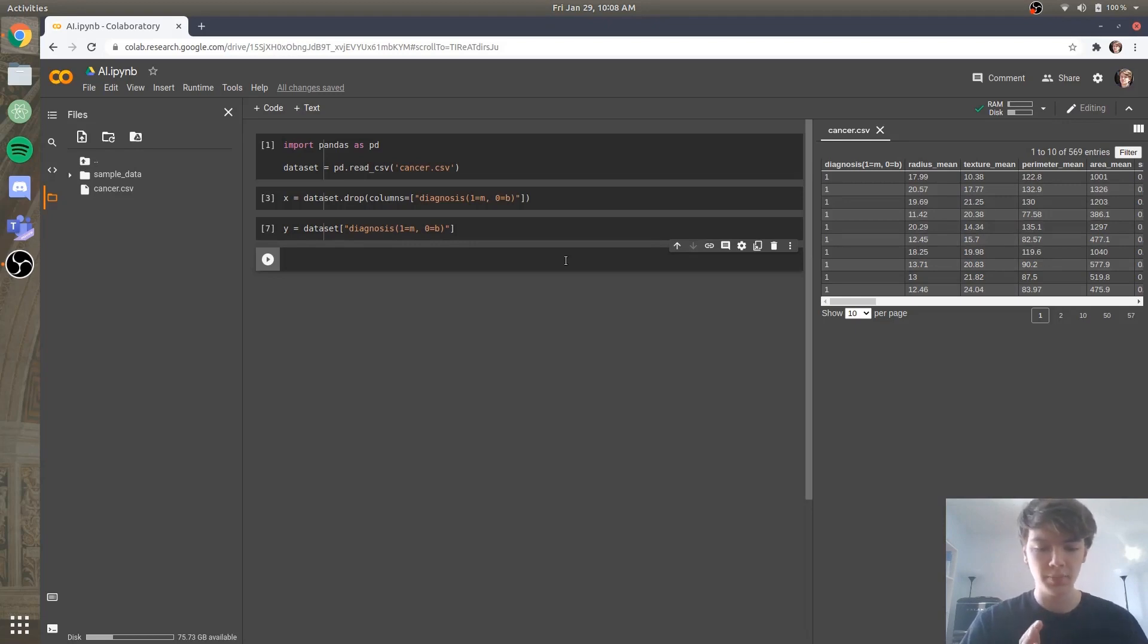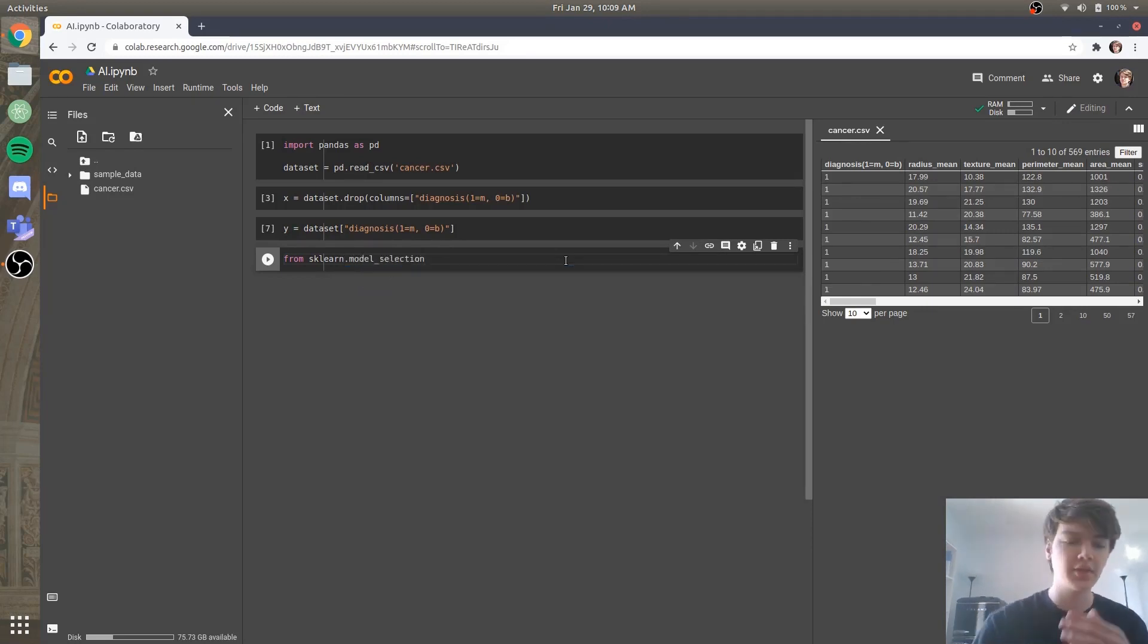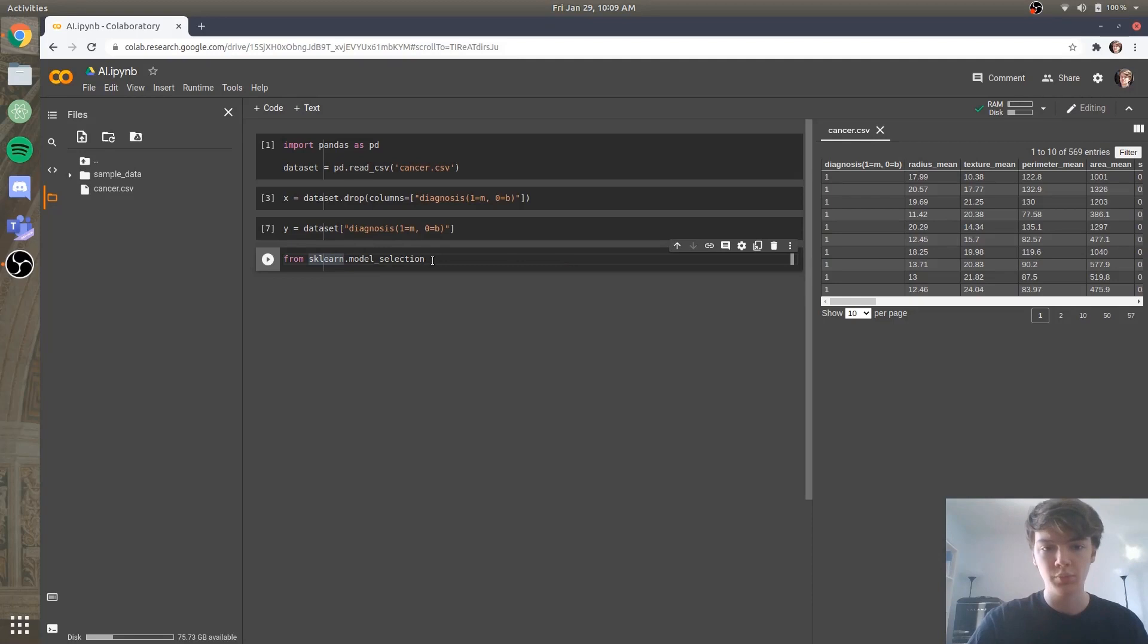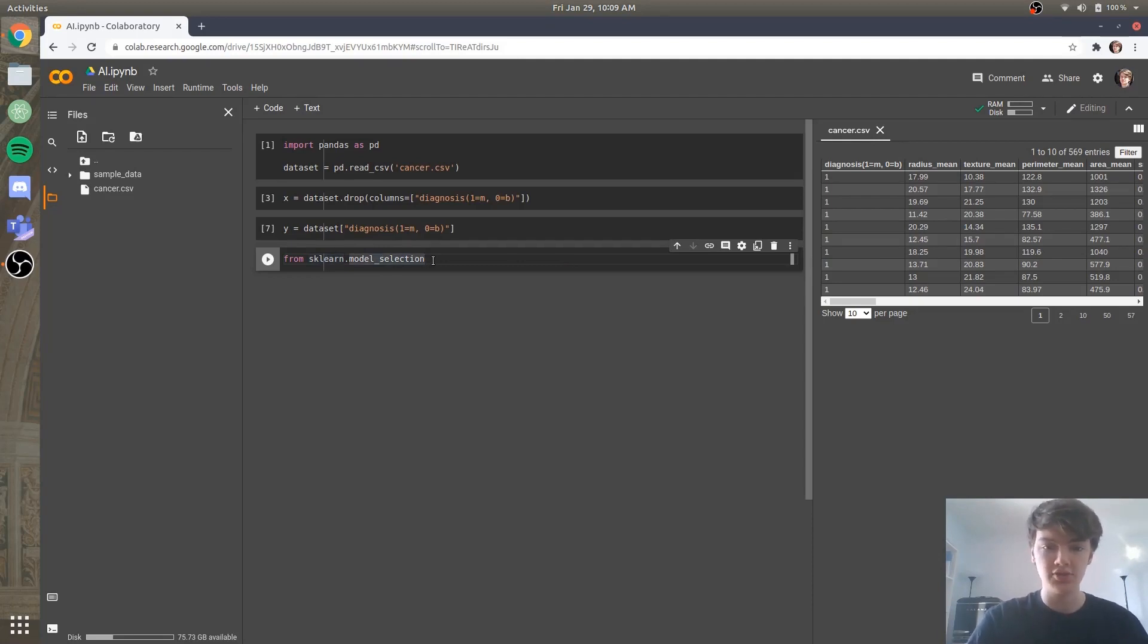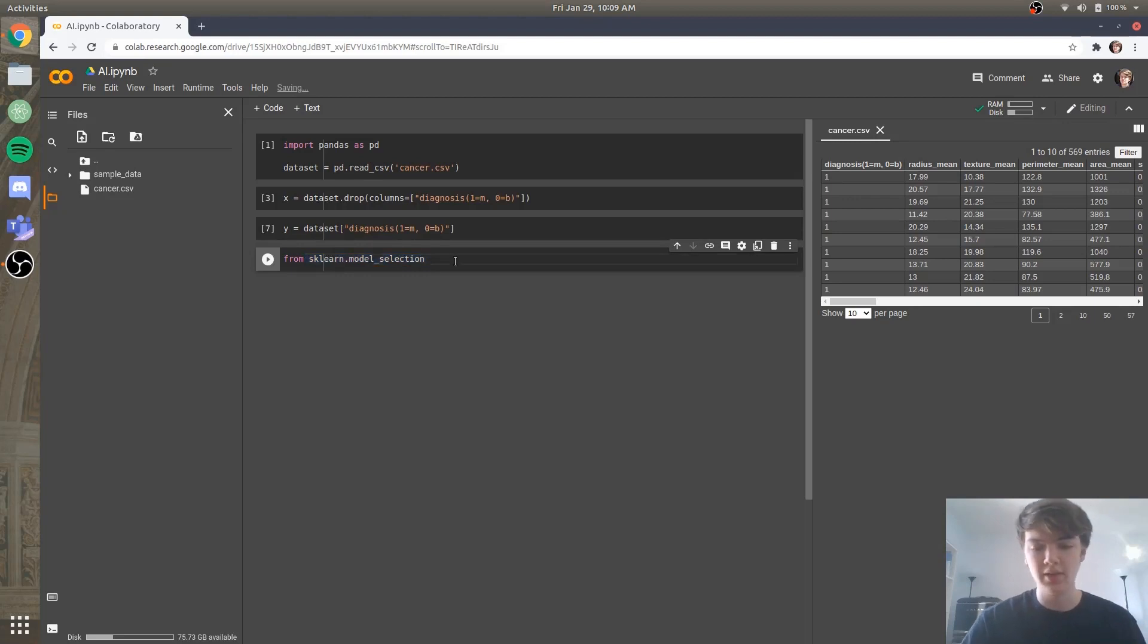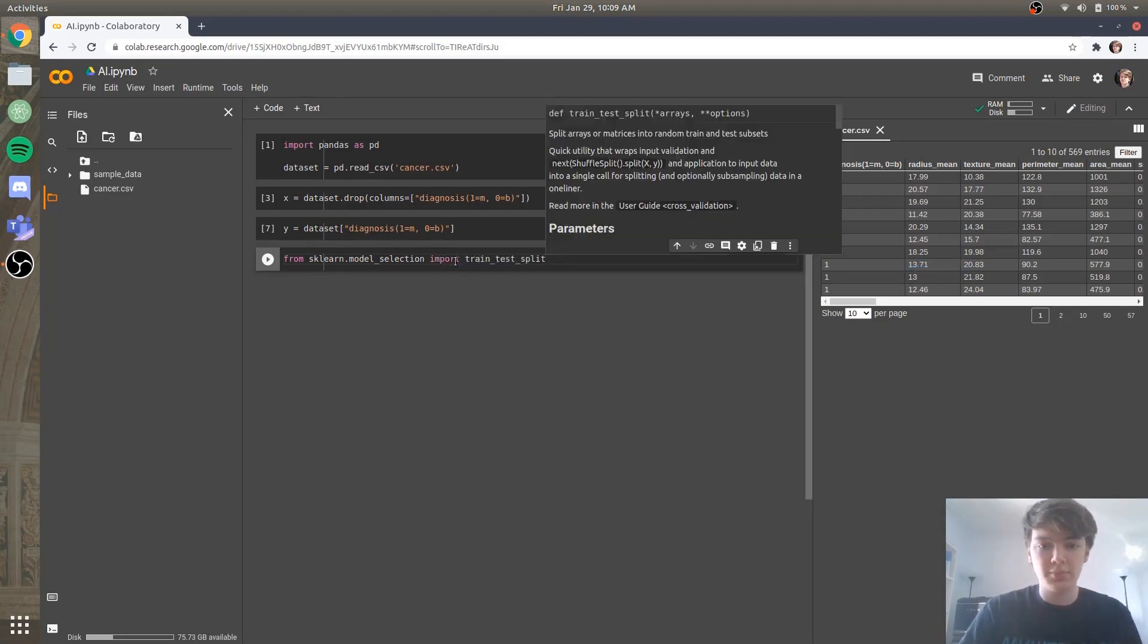So what we're going to do is we're going to say from sklearn.model_selection. And so scikit-learn is actually a really popular machine learning library. We call it sklearn when we import it. And I have an entire tutorial series on how to do it, which you can check out in the card. But today we're actually going to be using another library mainly, but we're going to still use scikit-learn just to split our data set in between a training set and a testing set. So we'll say import train test split.